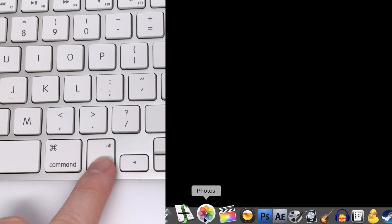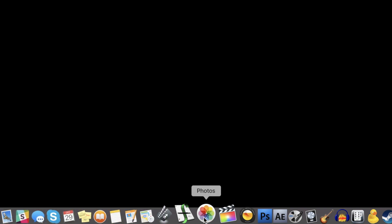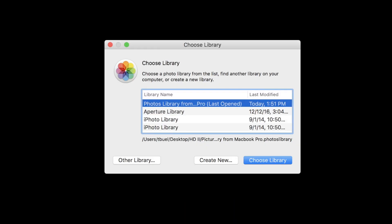The way to get a new library started is hold down the option key on your keyboard as you click the icon for Photos on your dock. From there, a new dialog box should appear allowing you to choose your library based on any current or past iPhoto libraries or Aperture things that can be opened with the Photos application.